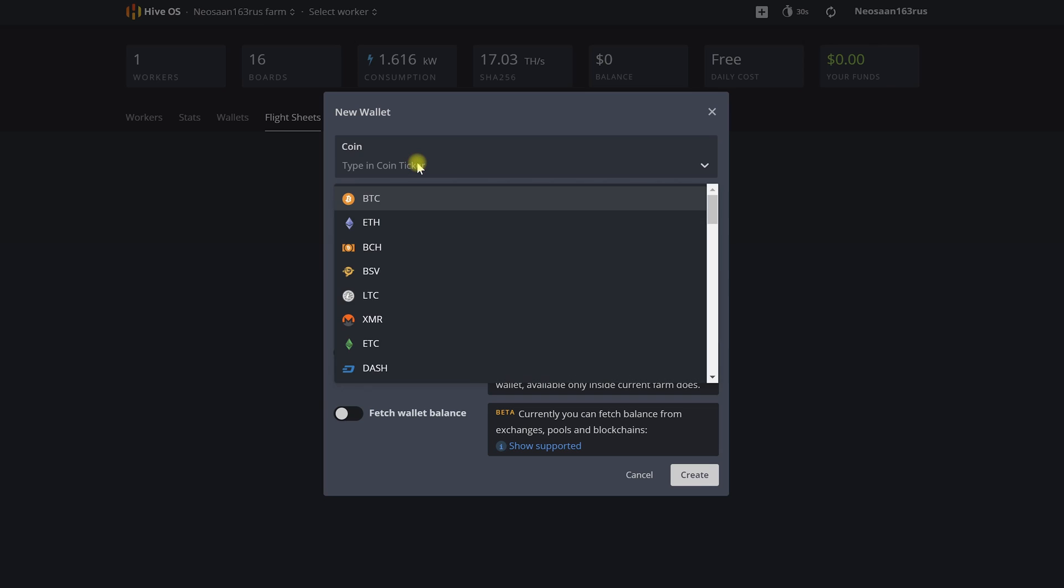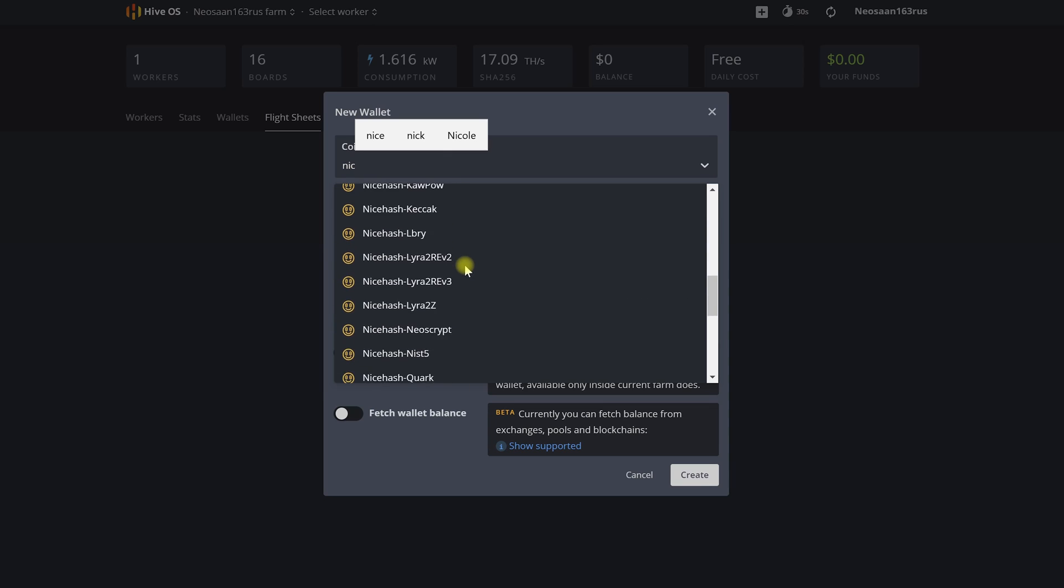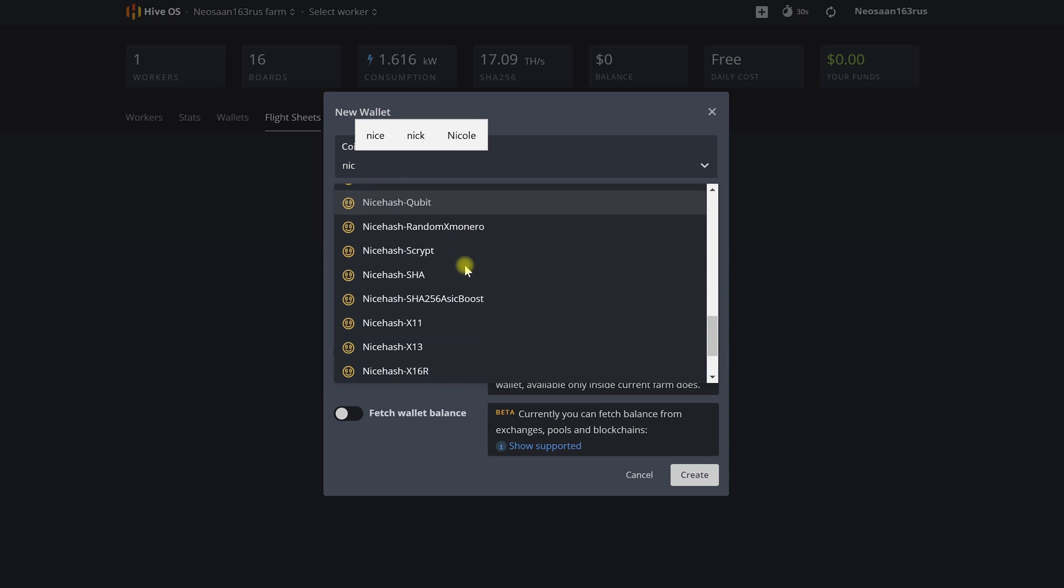Now let's create our first flight sheet and set up our ASICs for mining bitcoin on the nice hash service. We choose the coin that we will mine. Just for this example it's nice hash bitcoin.